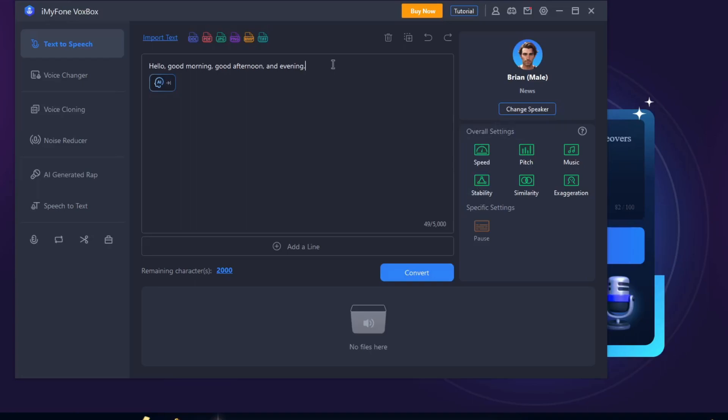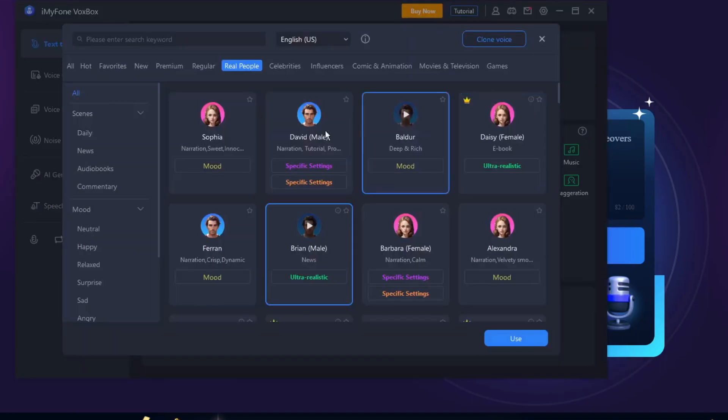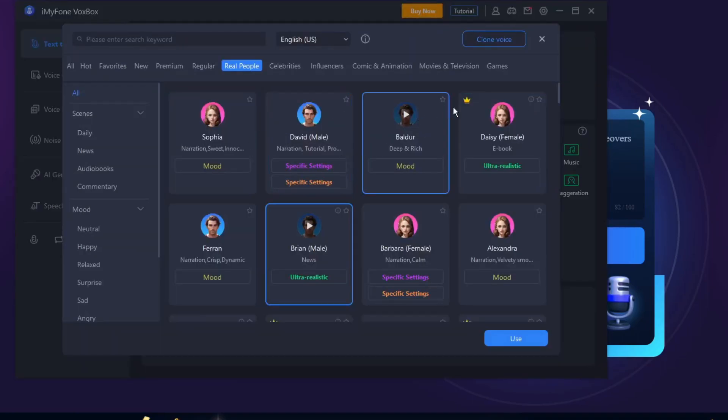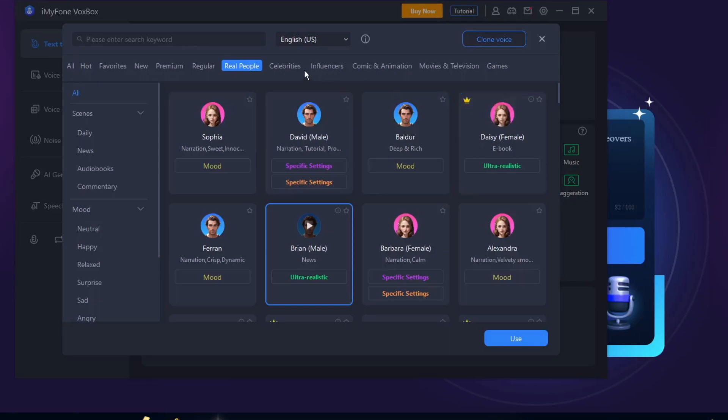You can choose a voice. For example, if you want to change the speaker, click this one. You'll have this free trial, but for now if you see those crown icons, these are paid versions. You can choose celebrities.